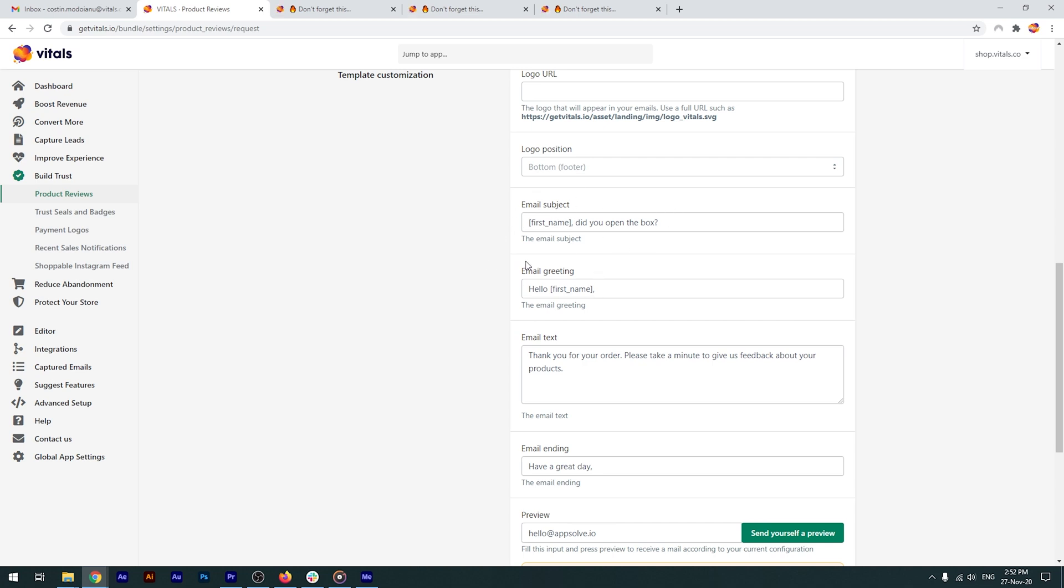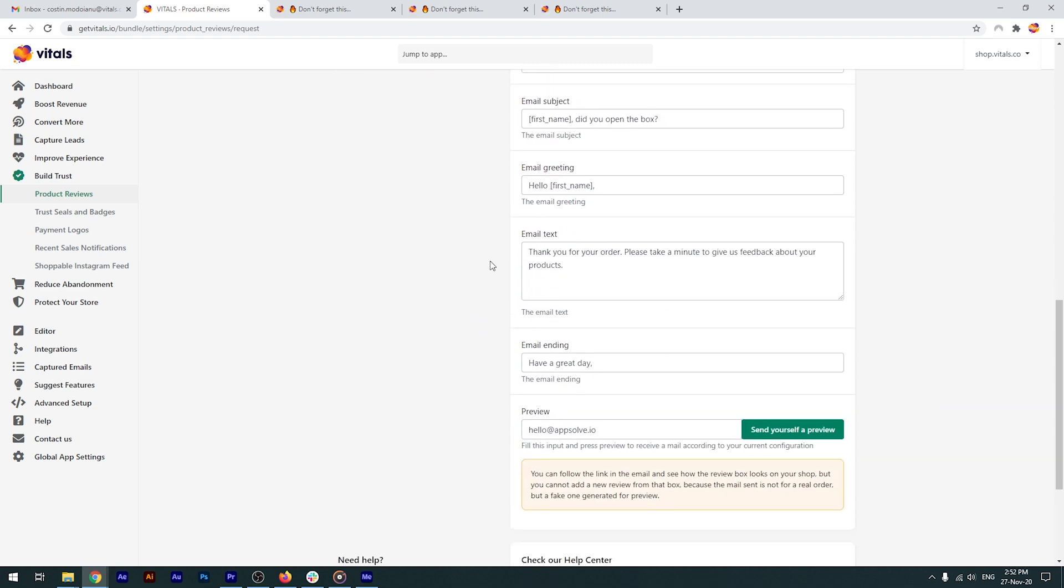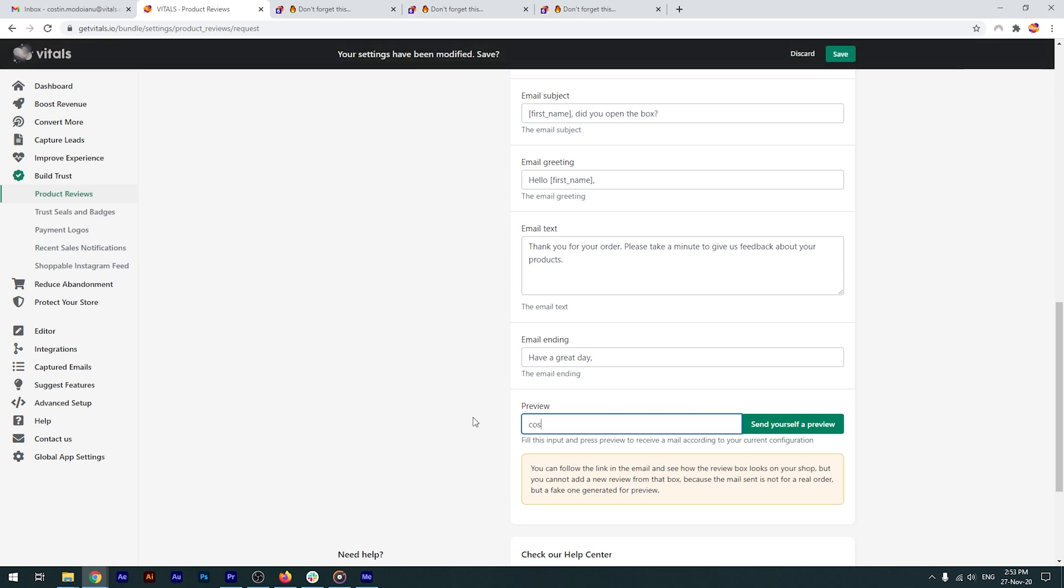Next, you can customize the greeting, the contents and the ending of the email. If you want to see how your email will look like, you can add your email address right here and you'll be sent a preview. Let's do that and see how it looks.